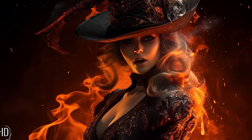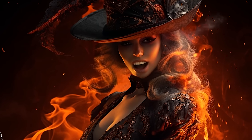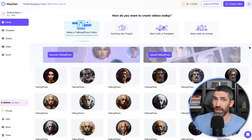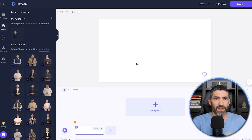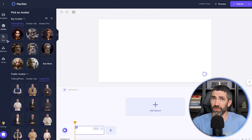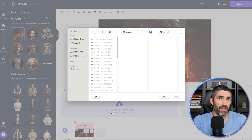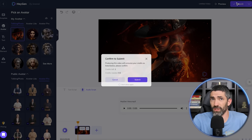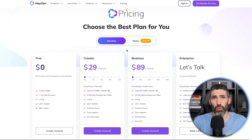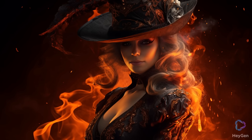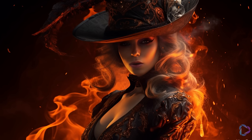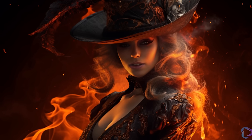Then the other tool is HeyGen. The same process once you're in there, and they do have a lot of additional features. One difference is I've run into issues when trying to upload famous faces with DID, and those usually work just fine with HeyGen, so that's the tool I use most of the time. You get one minute for free each month, and it's paid after that.